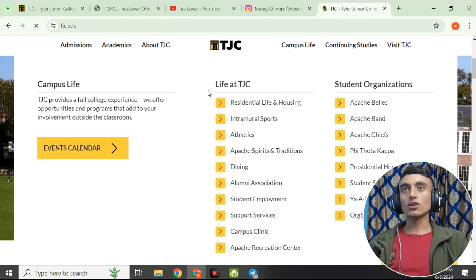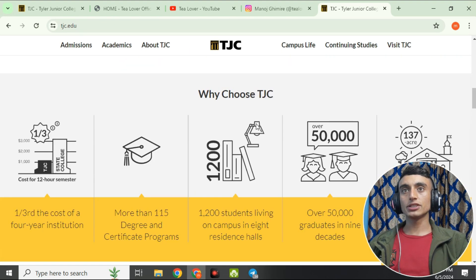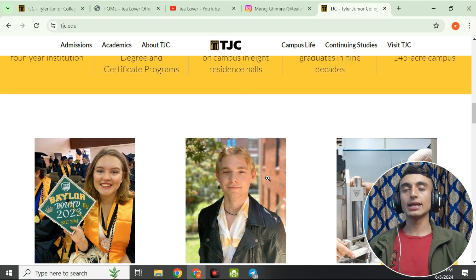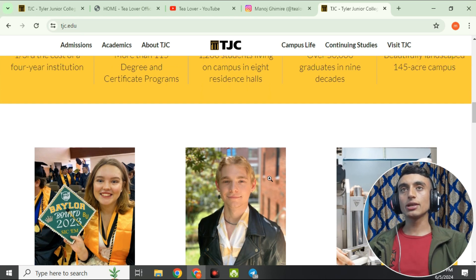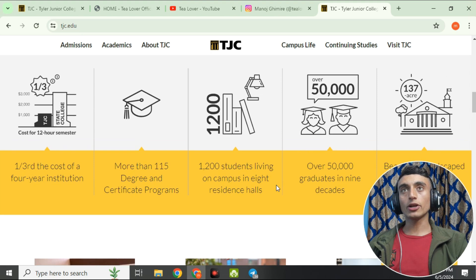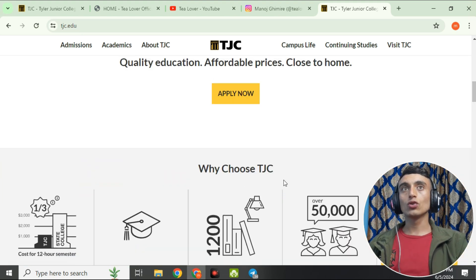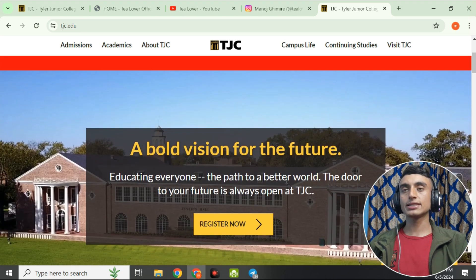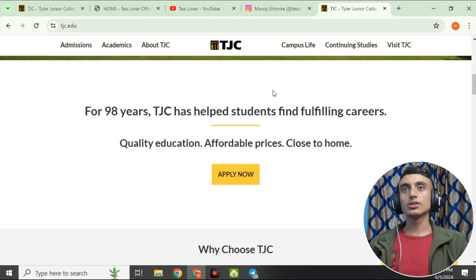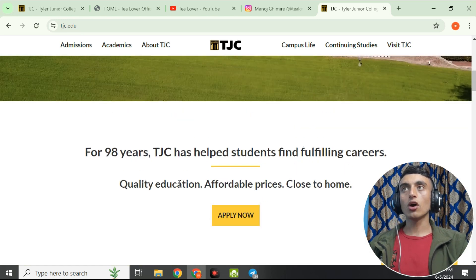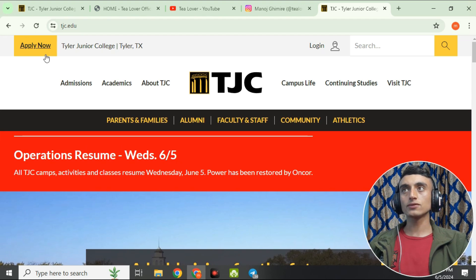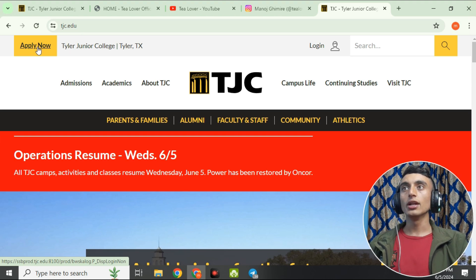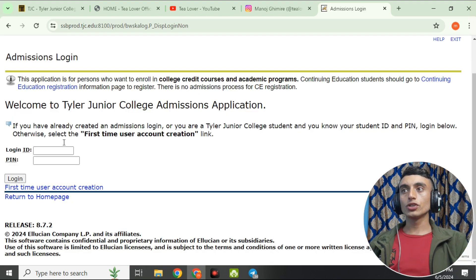This is the homepage of Tyler Junior College, where you can apply and get the edu mail. Do not skip any part of this video and follow the tutorial. Scroll down and look for the 'Apply Now' option, or scroll up — there is also an 'Apply Now' button. Click on that link to proceed.